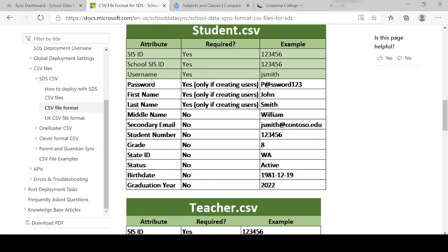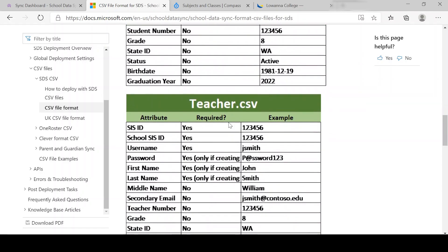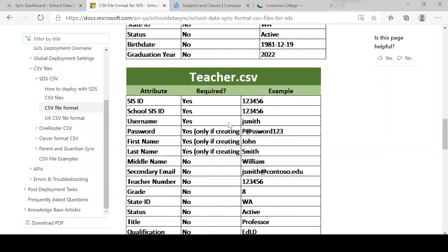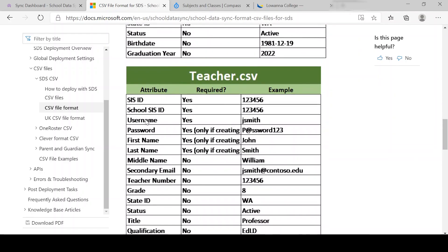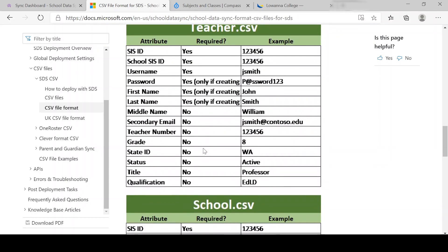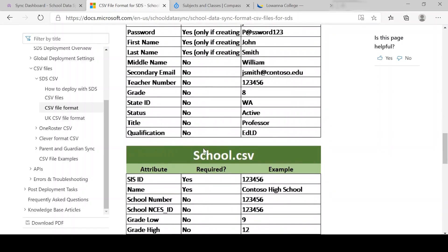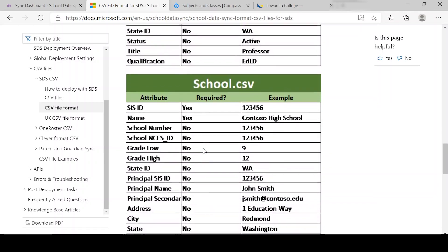Student information here, we need the SAS ID and the username and the school SAS ID. For the teacher, same thing, we also need the username. And if we're creating for the very first time, obviously we can add the first and last name in, which we would be.